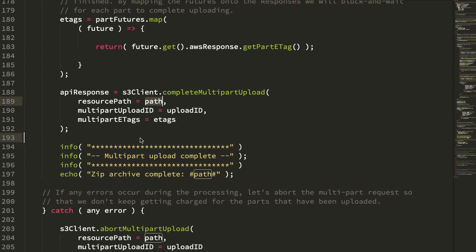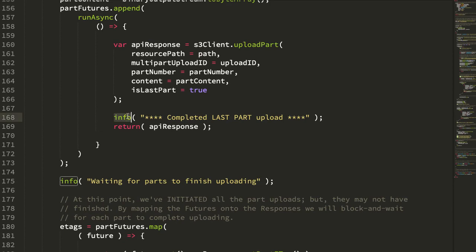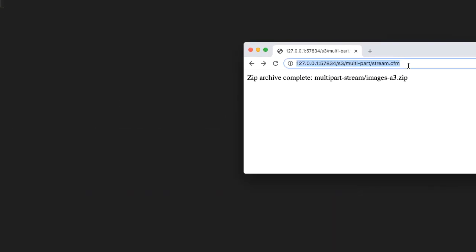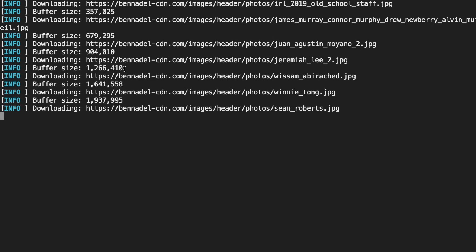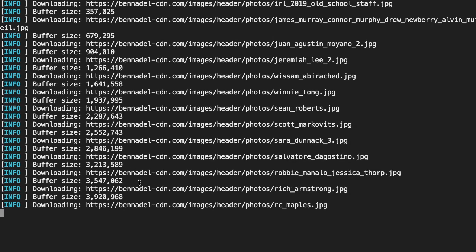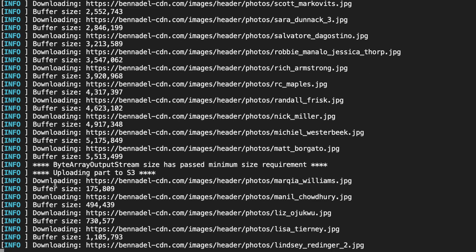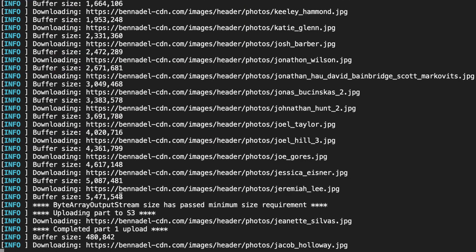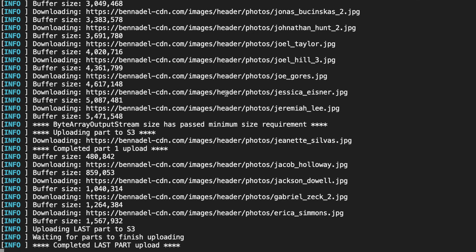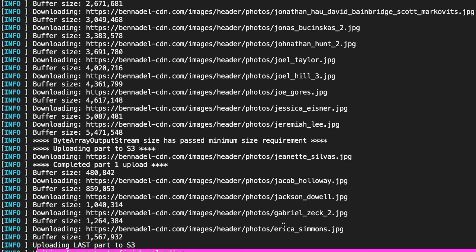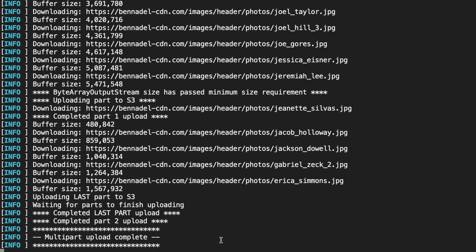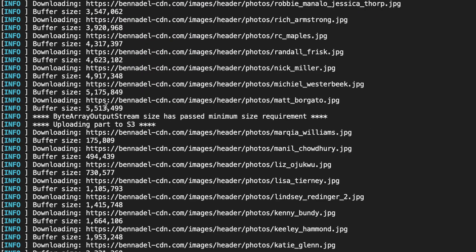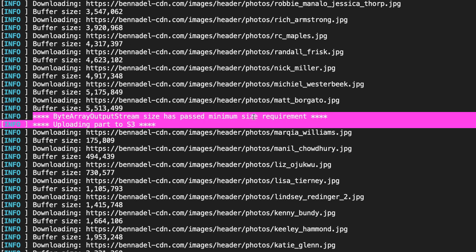Let's look at how this works from a runtime standpoint. I have a bunch of info logs writing to the server logs. Opening the server logs and the browser, we kick this off and watch what happens. We can see we're downloading the files, and at some point — scrolling up here — we've hit that five megabyte limit.